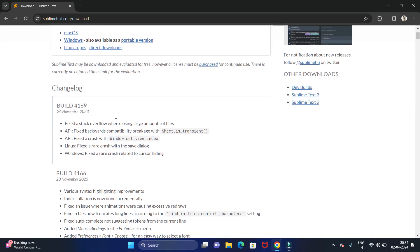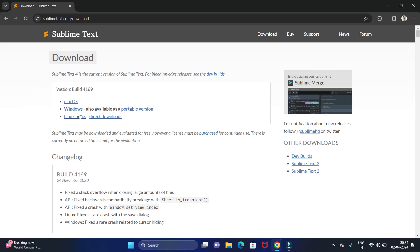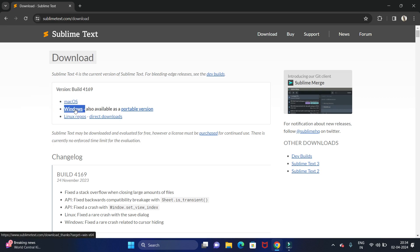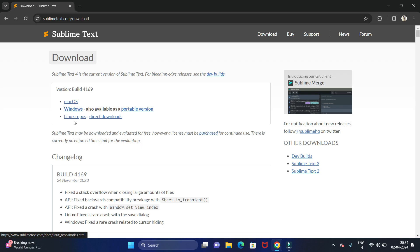We are going to use it for Windows 11 operating system, so we are going to click on Windows. If you are installing for another operating system like Mac OS or Linux, you can click on the respective one. Let's click on Windows.